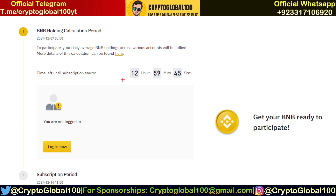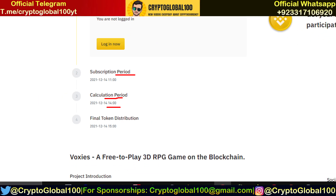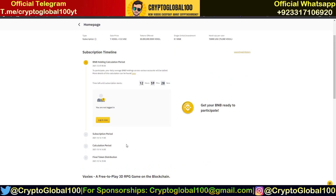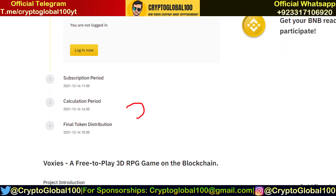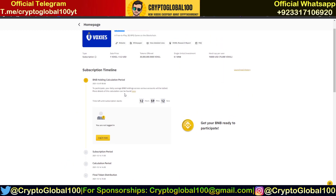The calculation will take place at 2 PM tomorrow and at 3 PM the token will be distributed — that is two hours before the listing, in GMT+5 time. After those two hours, at 5 PM GMT+5, the Voxel token is going to be listed on Binance.